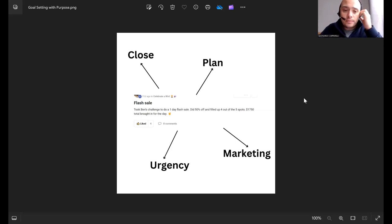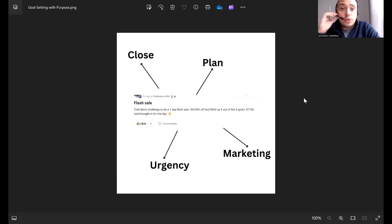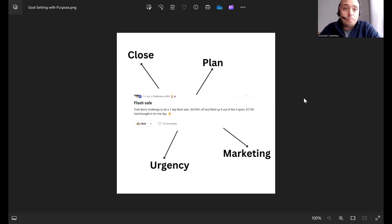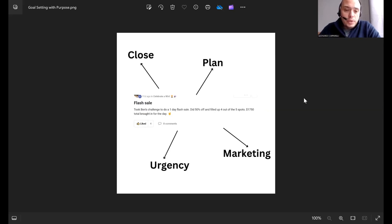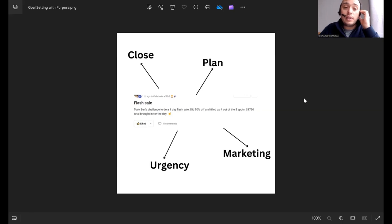So if you are a tennis coach and you want to run a promotion in your tennis training business, then this will really help you. What we did with this coach is we helped him run a flash sale. If you don't know what a flash sale is, a flash sale is when you have a promotion.